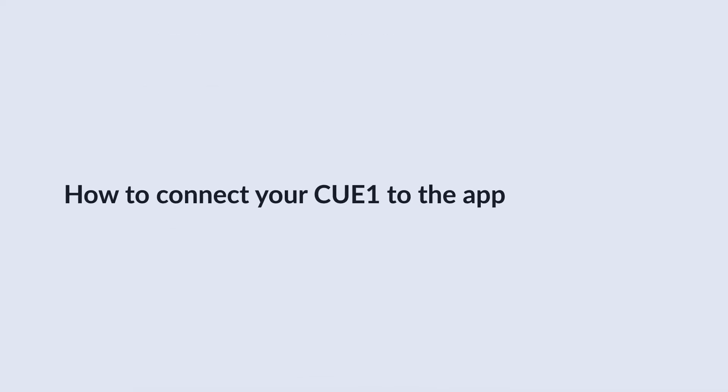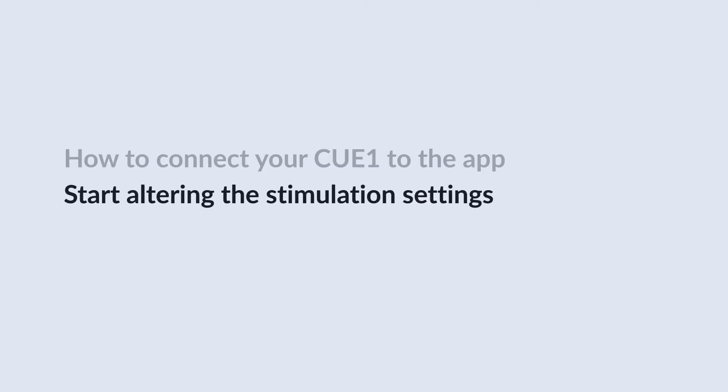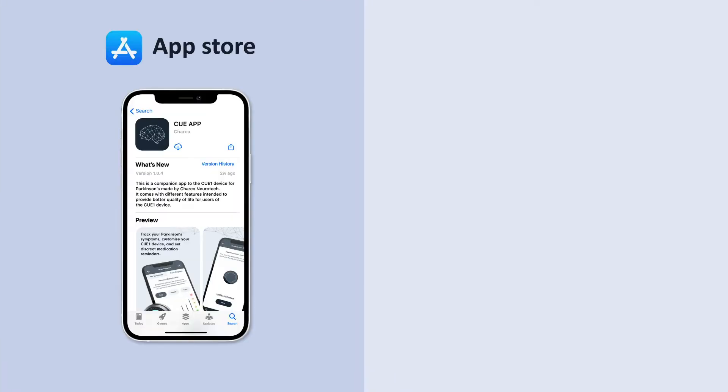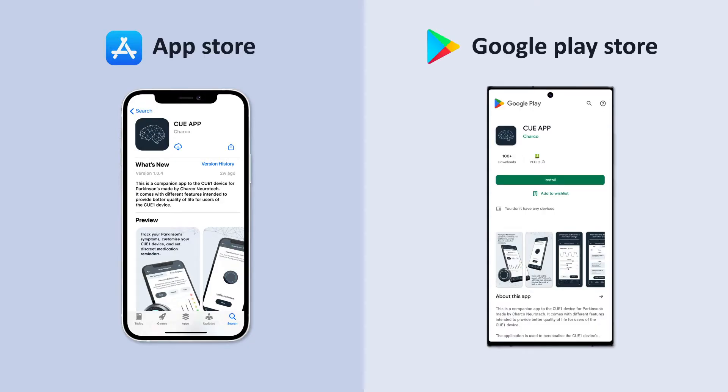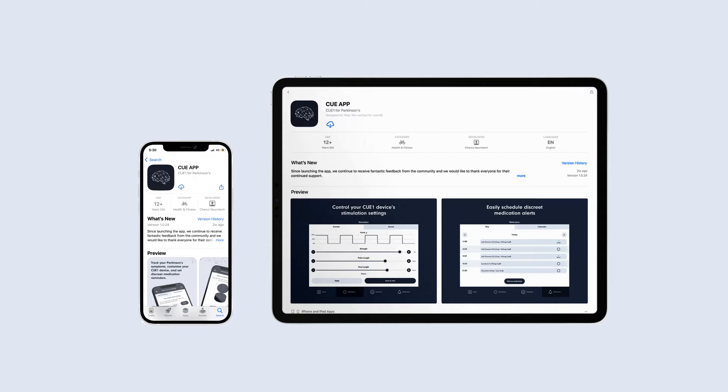In this video, we'll go through how to connect your Q1 to the app and start altering the stimulation settings. First of all, please download the QApp from the App Store on Apple devices and the Google Play Store on Android devices. You can use a phone or tablet, whichever is your preference.